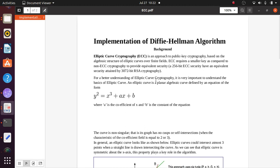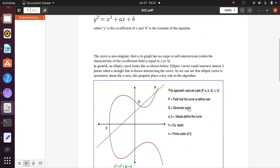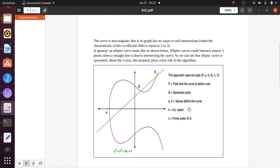We will look at elliptic curve cryptography fundamentals. The equation for an elliptic curve is: y² = x³ + ax + b, where a is the coefficient of x and b is the constant. The curve is non-singular, meaning its graph has no cusps or self-intersections. Elliptic curves can intersect almost three points when a straight line is drawn intersecting the curve.